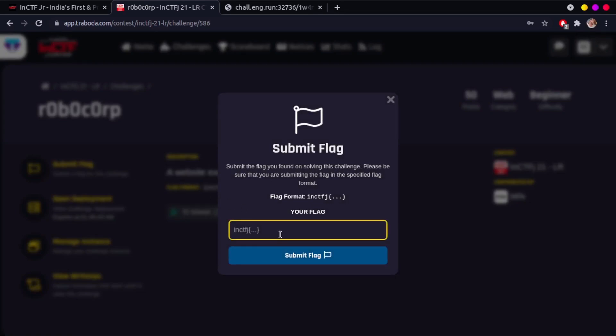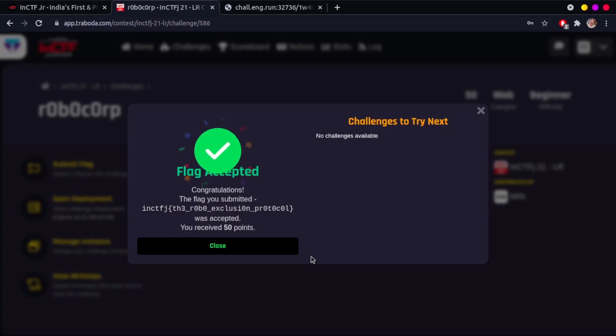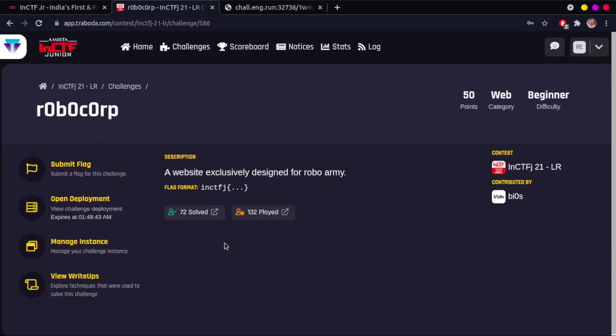Paste the flag there and look at the description box to see if the flag you got matches the format. Since this flag was right, my score increased and so did the rank. If you submit the wrong flag, your number of attempts will be increased by one. Solve at least one challenge to get into the moving mode.